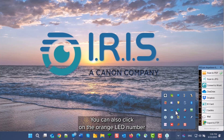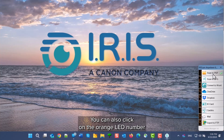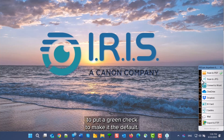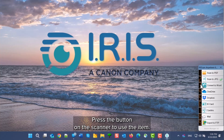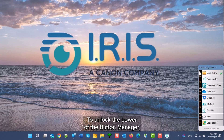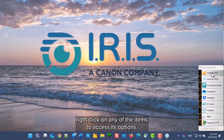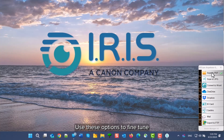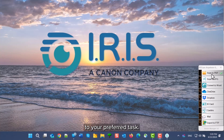You can also click on the orange LED number to put a green check to make it the default. You can then just press the button on the scanner to use that item. To unlock the power of the button manager, right-click on any one of the items to access its options. You can use these to fine-tune or to repurpose any of the unused buttons to your preferred task.